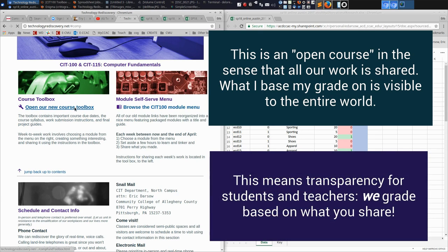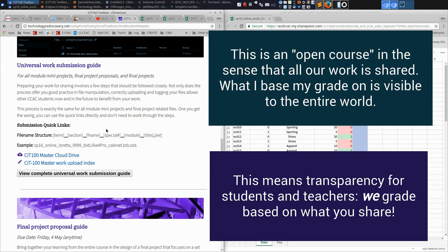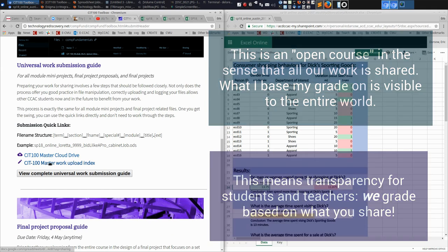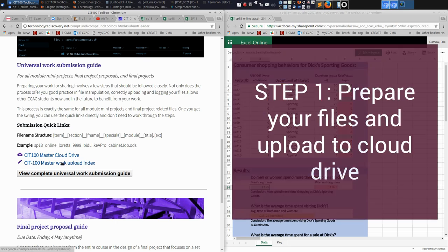If they submitted a project, they went to the toolbox and said universal work submission guide. And they'd read through all of this and they'd learned that we need to do two things to submit something.